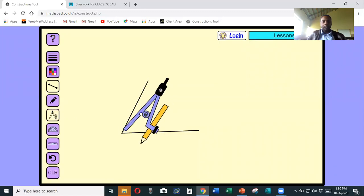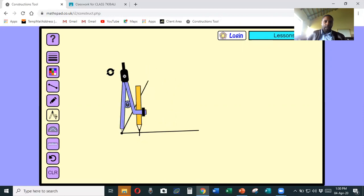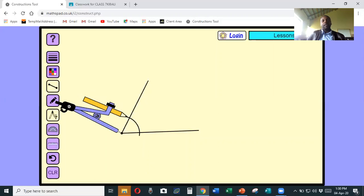First I must teach you how to bisect an angle. Grab your compass, stand at the vertex where the angle starts or where the angle is formed, reduce the size of the compass to a substantial amount as you can see on the screen. Then you are supposed to make a nick that will cut the top line and the bottom line. Reduce the size of the compass and make a nick standing at this point.